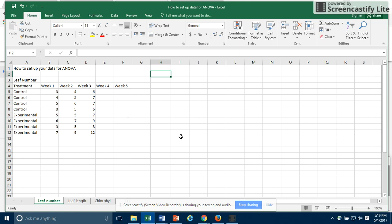In this video, I will show how to set up data for ANOVA, how to run the ANOVA using the data analysis tools in Excel, and then how to use the output from the ANOVA to make a graph of your data.